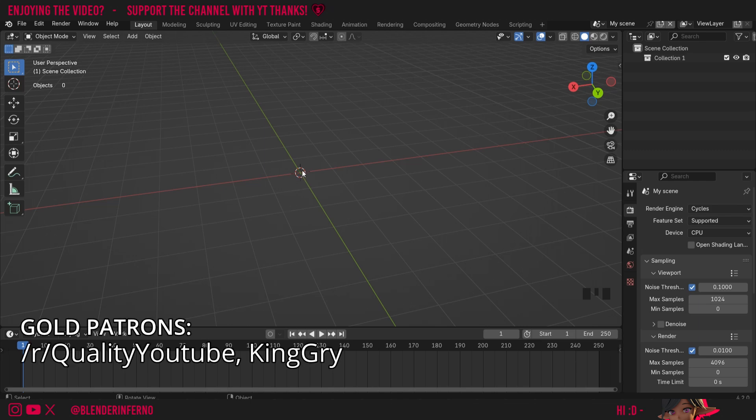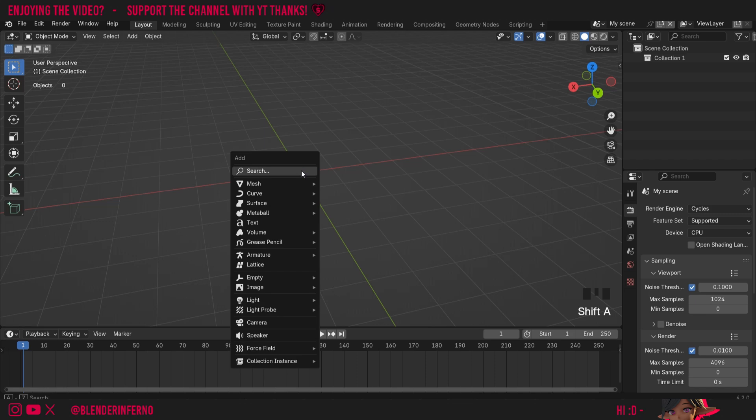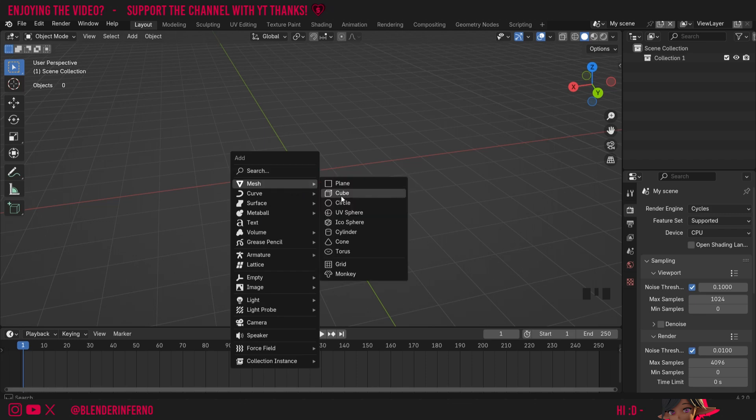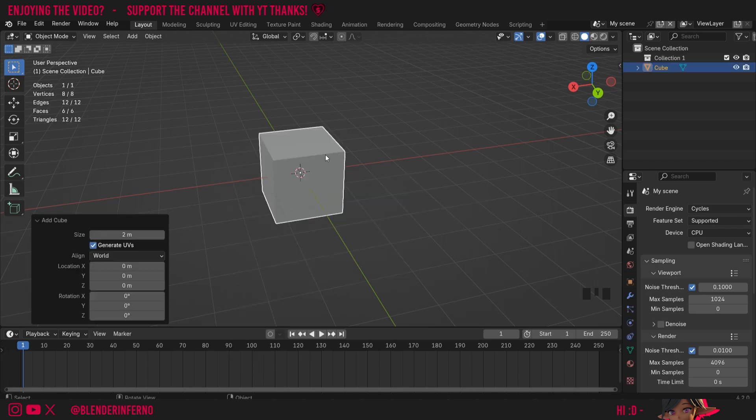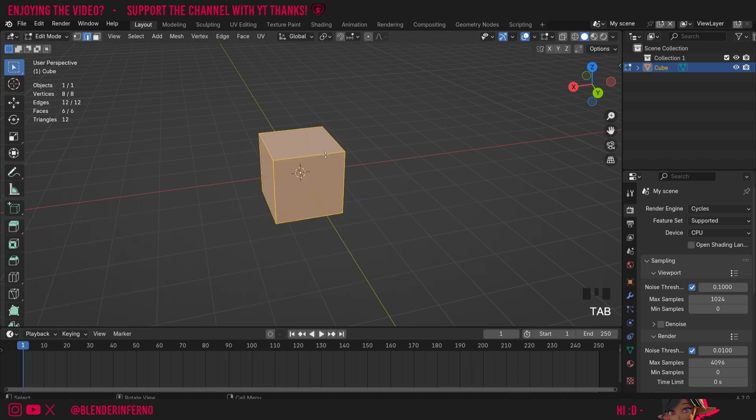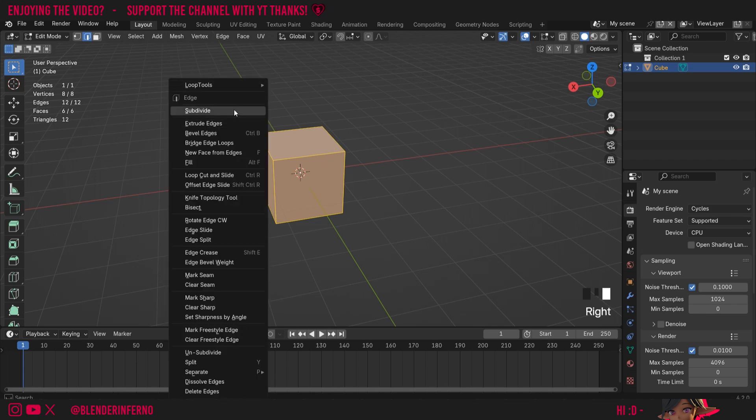To get started I'm going to add a cube so we can showcase this tool. I'll press Shift and then A to open the add menu. Then under mesh I'm going to choose cube. Then I'm going to press Tab to go into edit mode and press A to select everything. Then I'm going to right click and then left click subdivide.